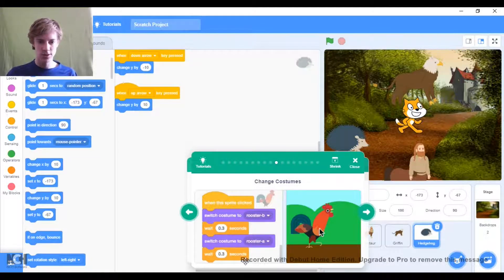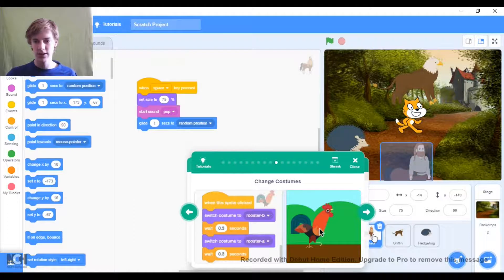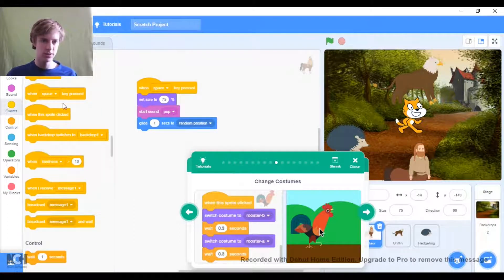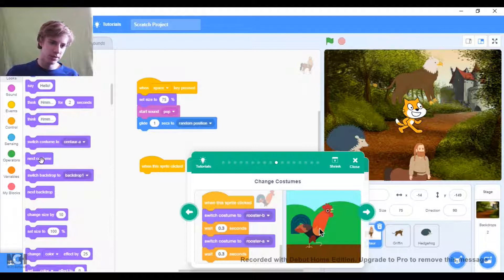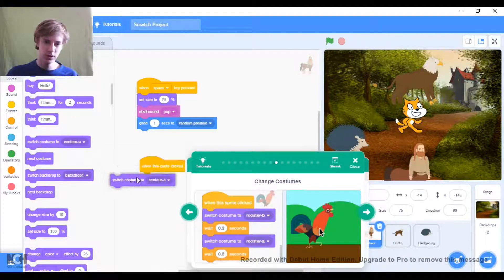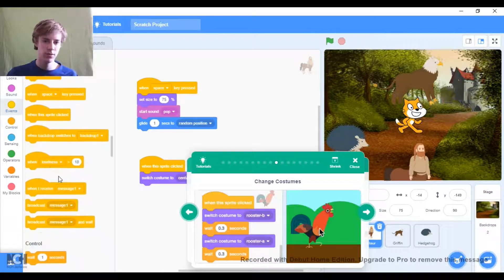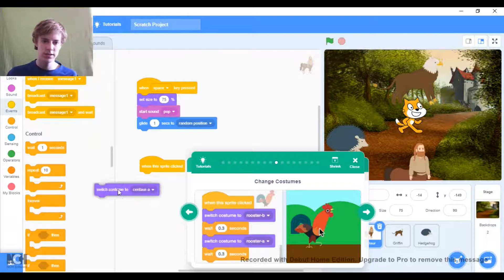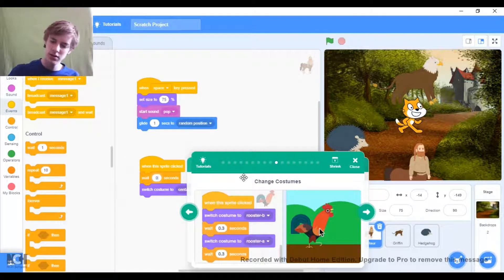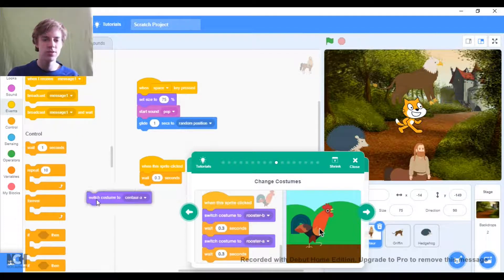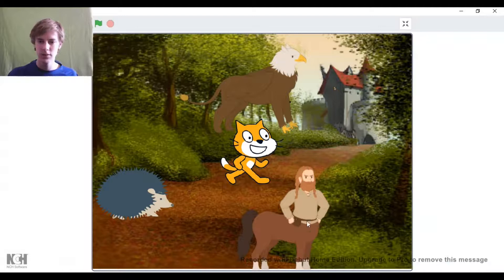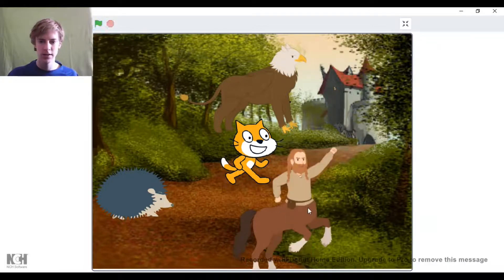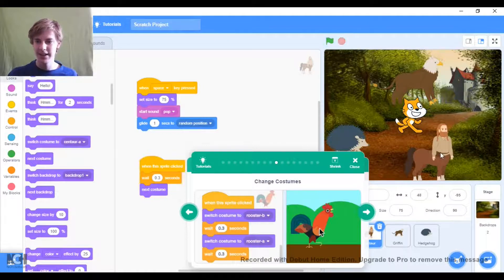Change costumes - we already kind of did this, but let's just make it so if you click on this sprite, it changes costumes, just because we can. Let's make it switch to the next costume, because there's more than just two costumes. Click space - now let's go to a random place.